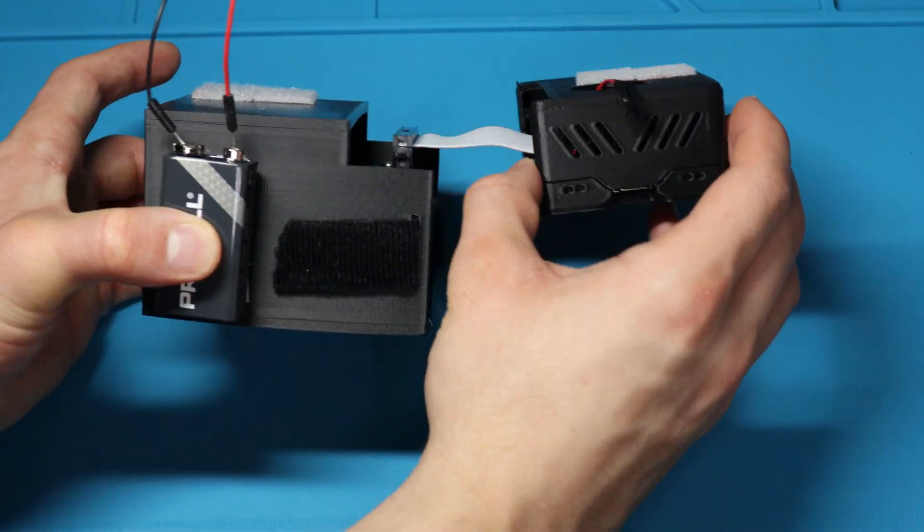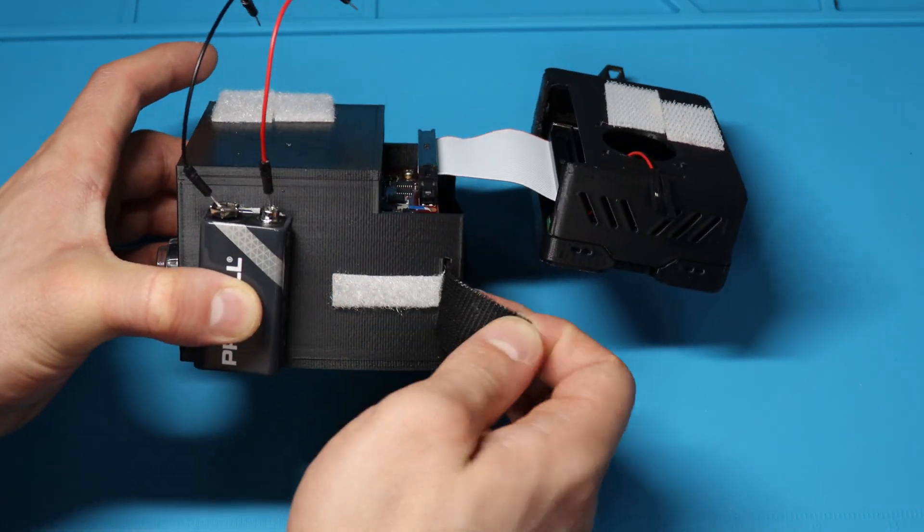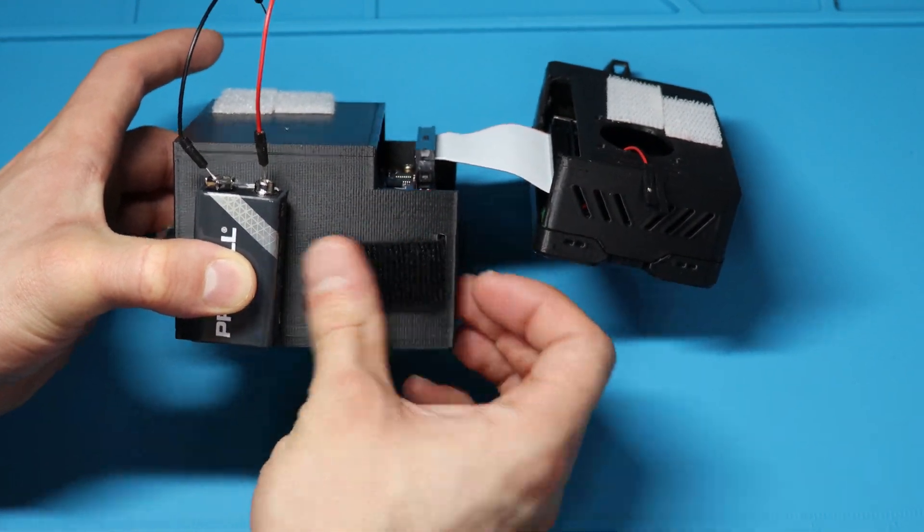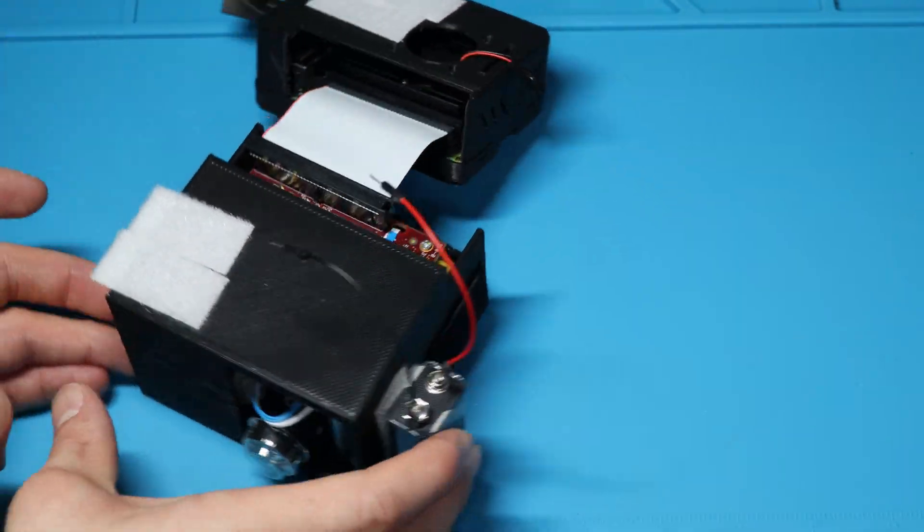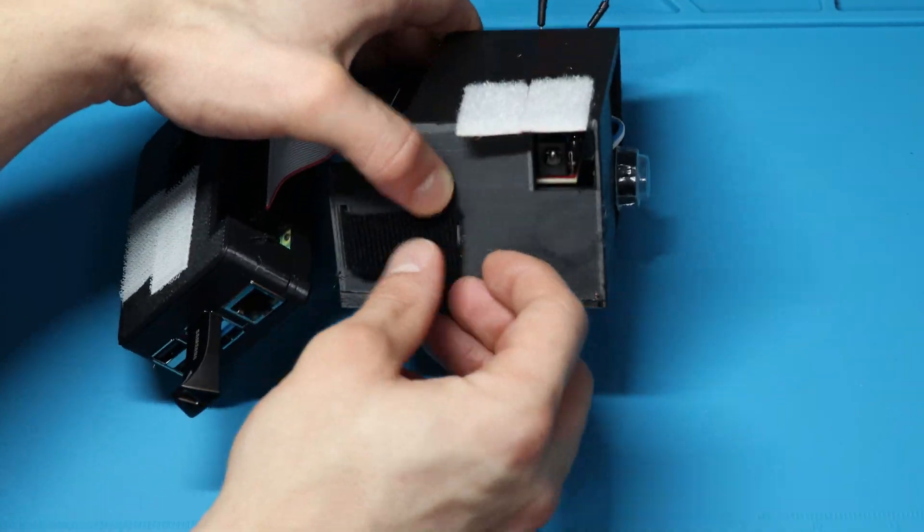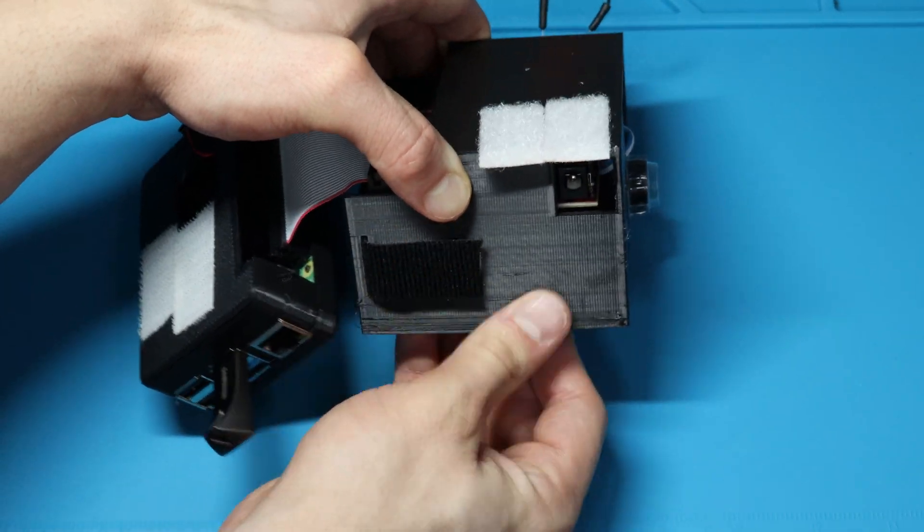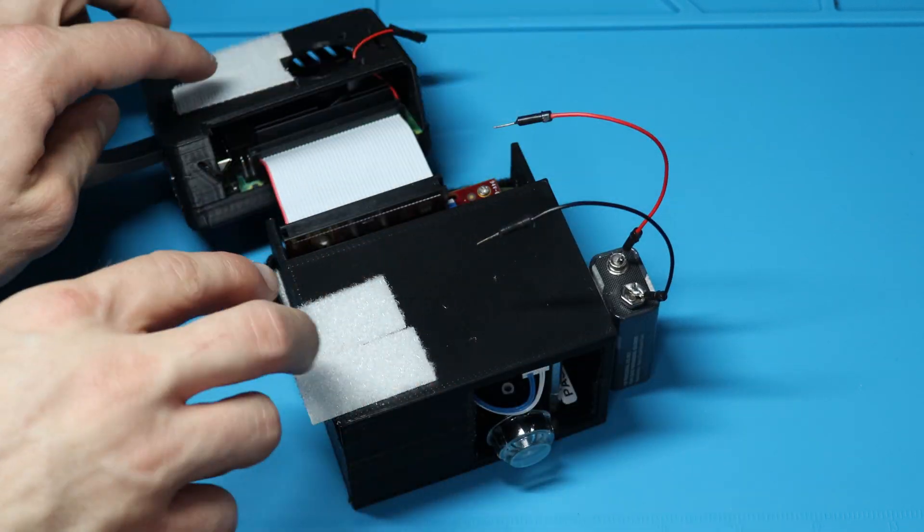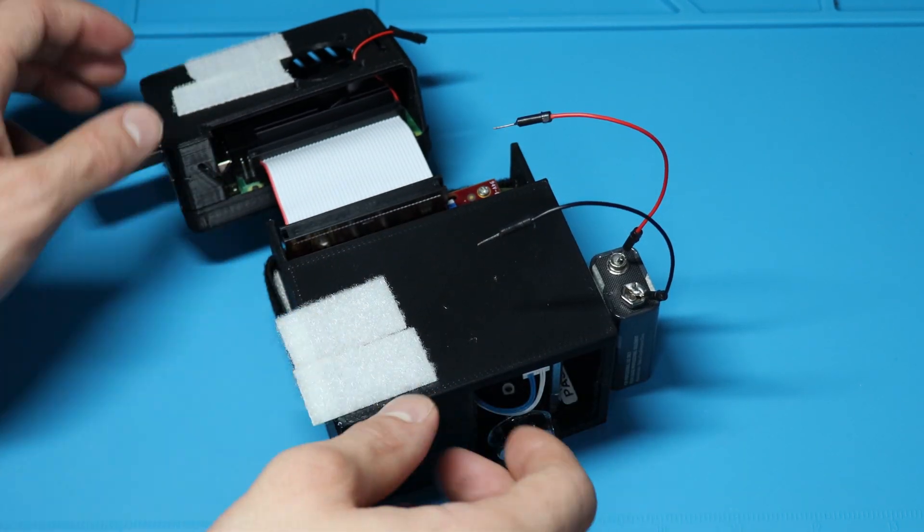Now this is what it looks like all put together. I attached the velcro straps to keep the projector in place. I attached some more velcro to place the Pi on top of the projector.